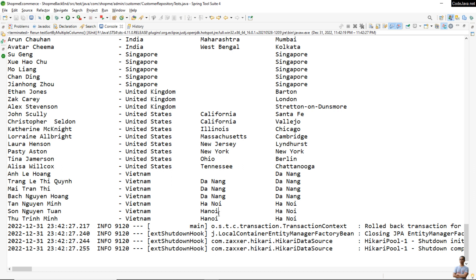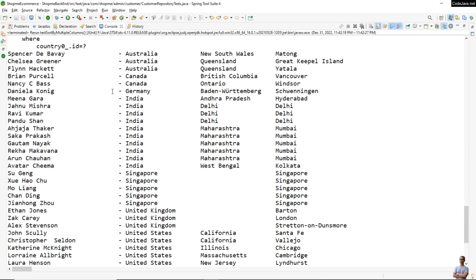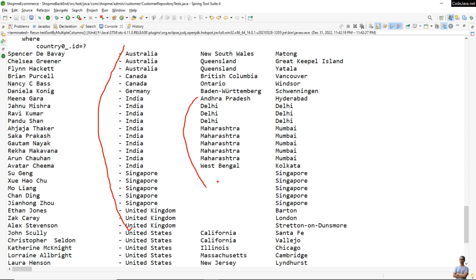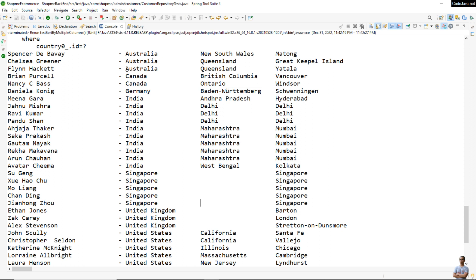Now we have customers sorted by country, and within each country the states are sorted, and within each state the cities are sorted. For example, in the country Australia, you can see the state Queensland with cities sorted within it.